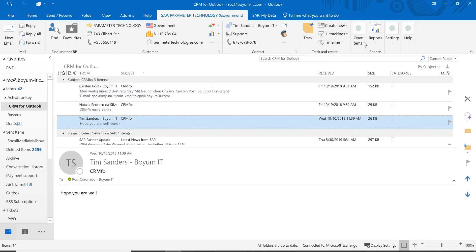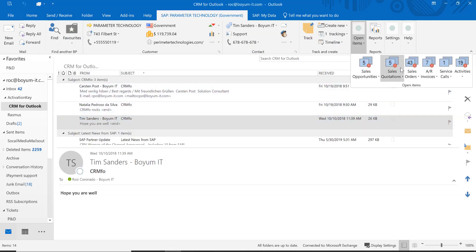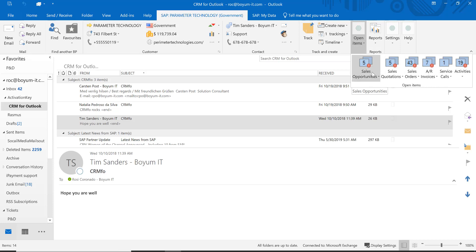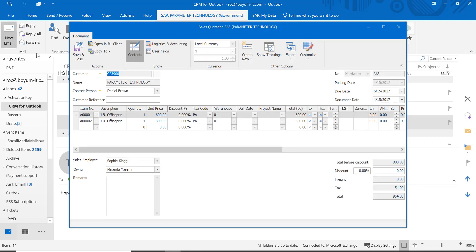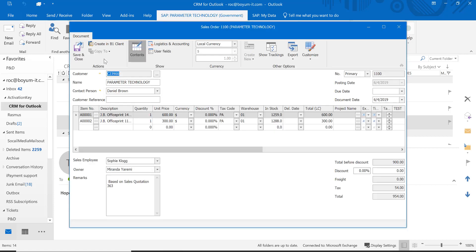You can also go in here and see all your open documents — those are all the documents that are open for this business partner. It's very important: you close out the old documents, the old sales opportunities, the old sales quotations. But you can open up, for example, a sales quotation and have the flexibility to copy it over to a sales order, just like you're used to it in SAP Business One.